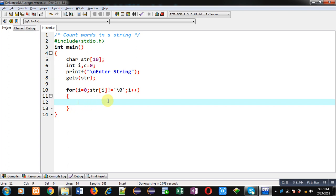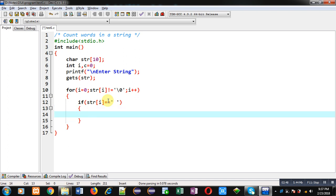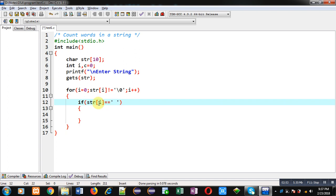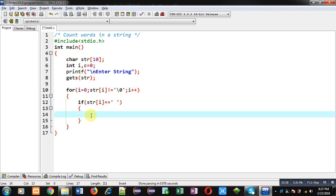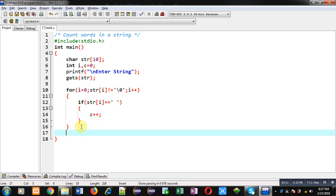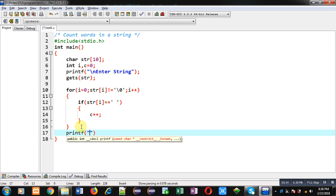If the condition str[i] not equal to null is true, then only this loop will repeat. Here I check if str[i] is equal to space — you can see I have applied space in single quotes and str[i] is compared with this space. If the character available in the string is equal to space, then I am counting c plus plus. If this condition is true, c will be incremented by one, otherwise not. So c will be counting how many spaces are available in the string.